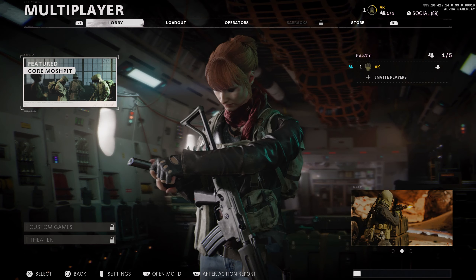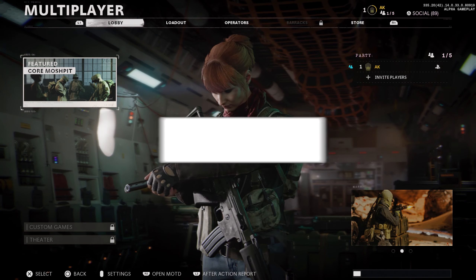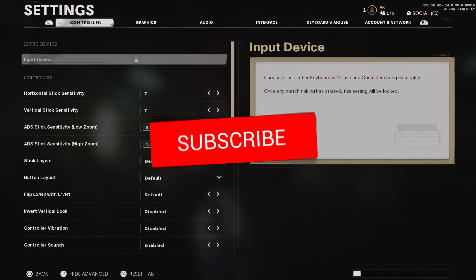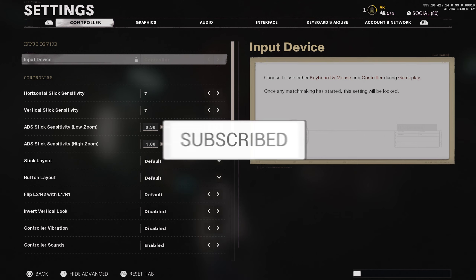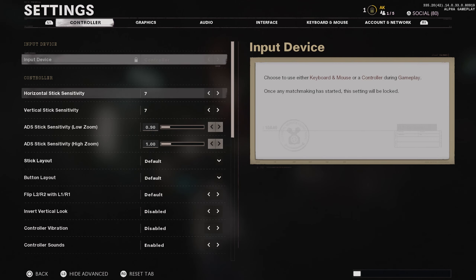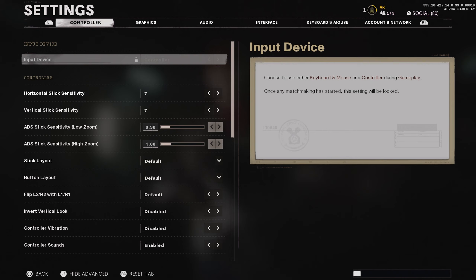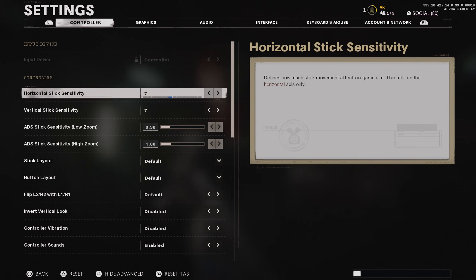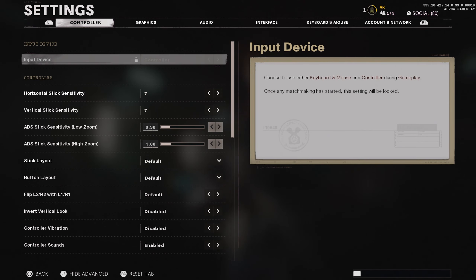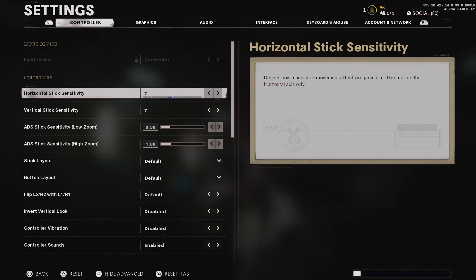If you guys are new to the channel, make sure you leave a like and subscribe. Let's get right into it. Starting with your controller settings right off the rip — you can actually change between controller and mouse and keyboard in this game. I don't have a mouse and keyboard plugged in, so make sure you're on controller if that is unlocked for whatever reason.